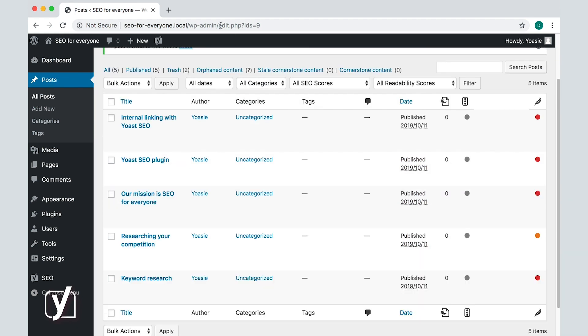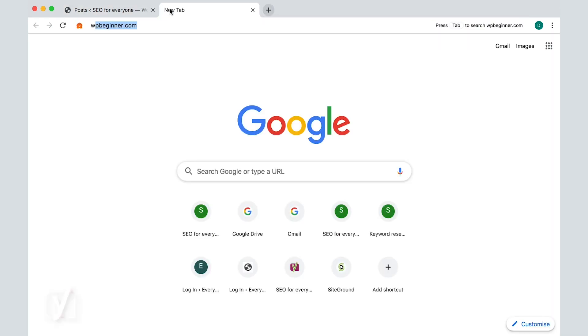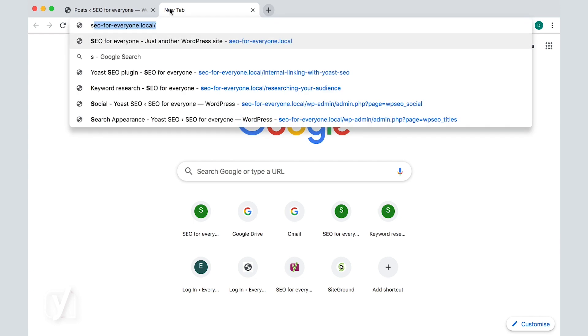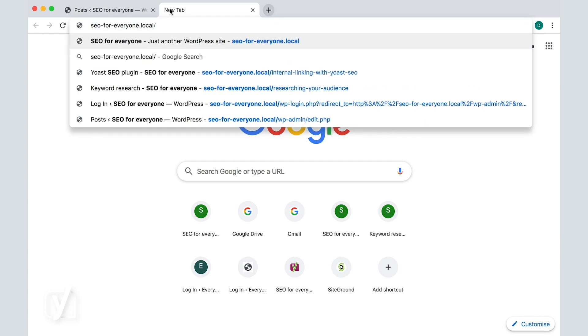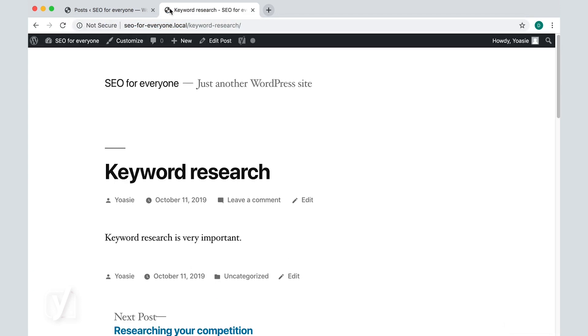Now, when I try to access the post researching your audience, I am instead taken to the post keyword research.